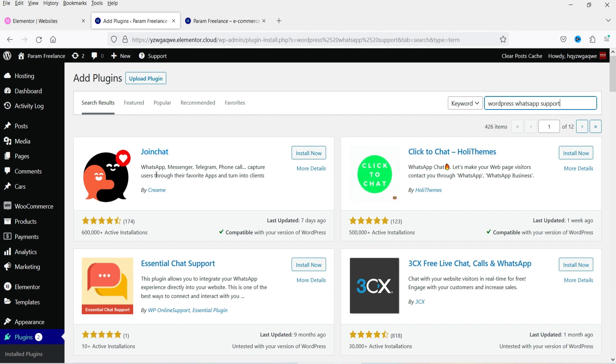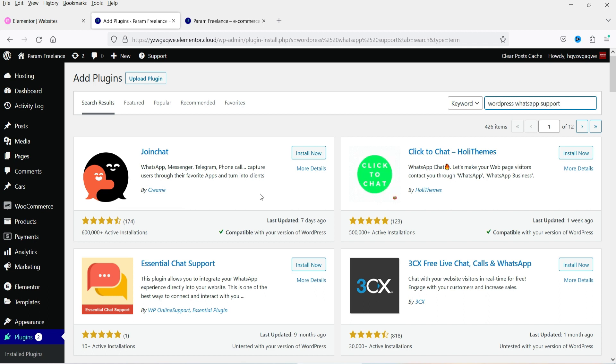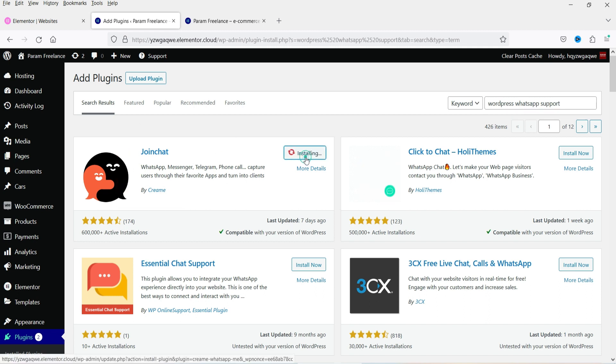You will see the information here: WhatsApp, Messenger, Telegram, phone call — capture users through their favorite apps and turn them into clients. Click on install now.